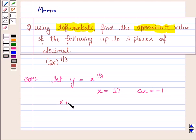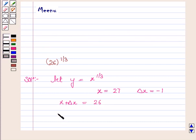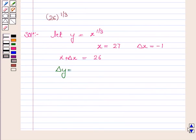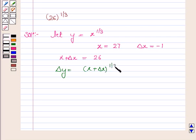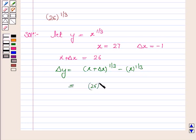Since we need to have x plus delta x as 26, we take delta x as minus 1, so x plus delta x is equal to 26. Now we know that delta y is equal to f of x plus delta x minus f of x, which gives us x plus delta x to the power 1 by 3 minus x to the power 1 by 3. This is 26 to the power 1 by 3 minus 27 to the power 1 by 3.